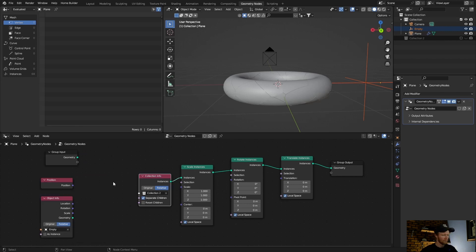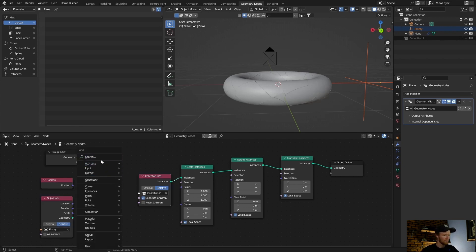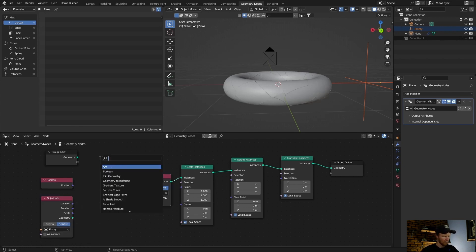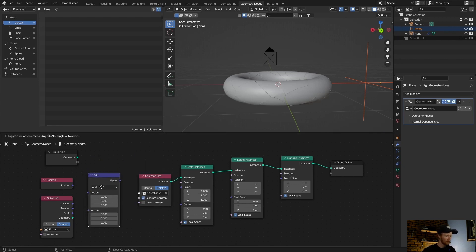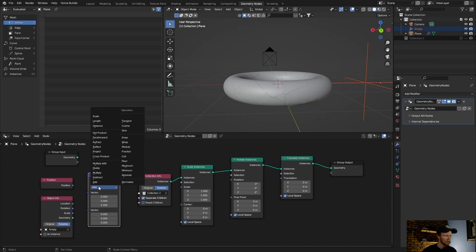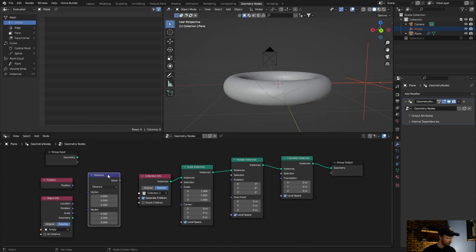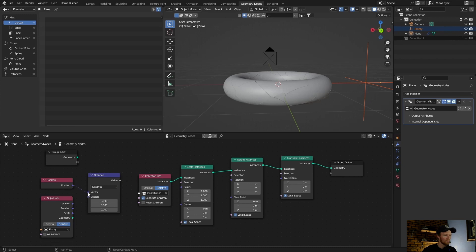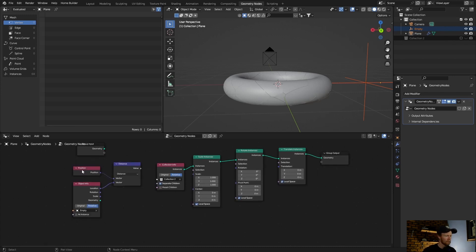Go shift A, vector math node. Then go here to add, set this to distance. Put this in there and the location in there. Now just shift this up.